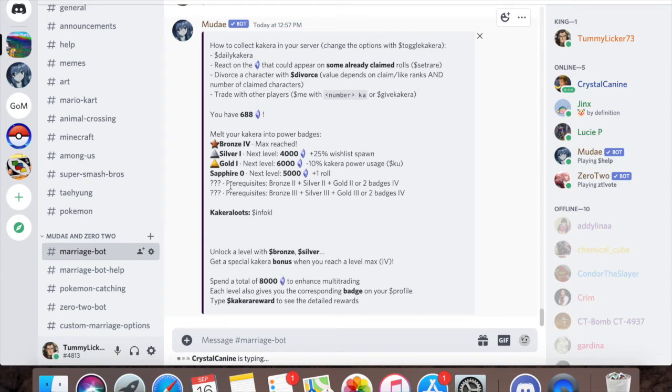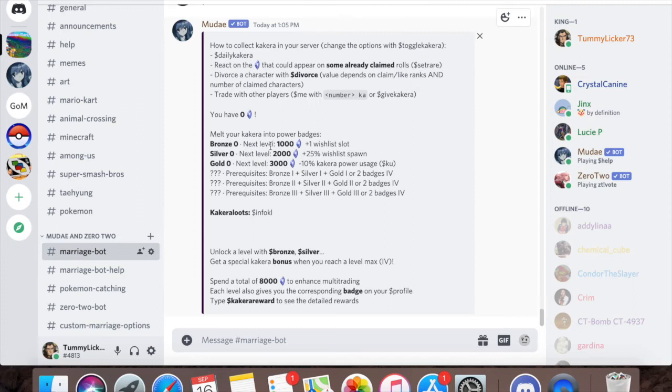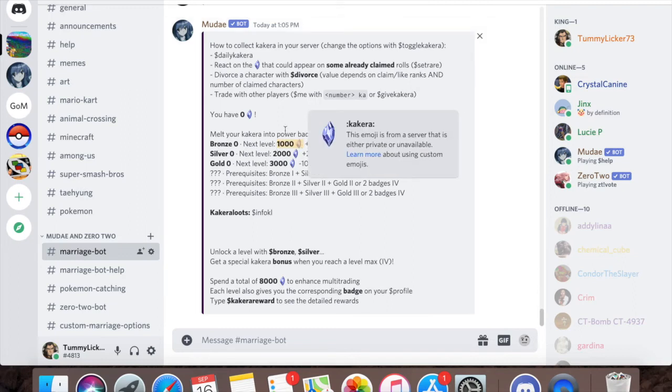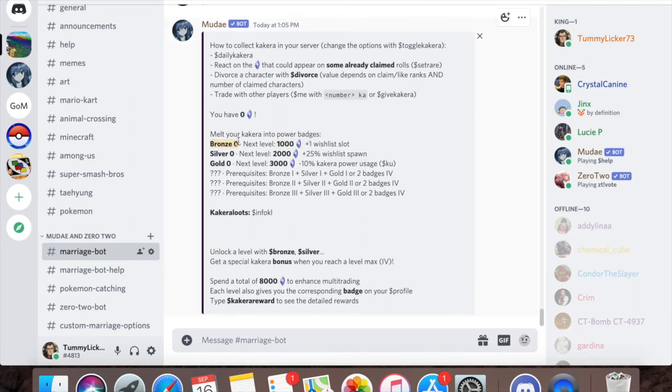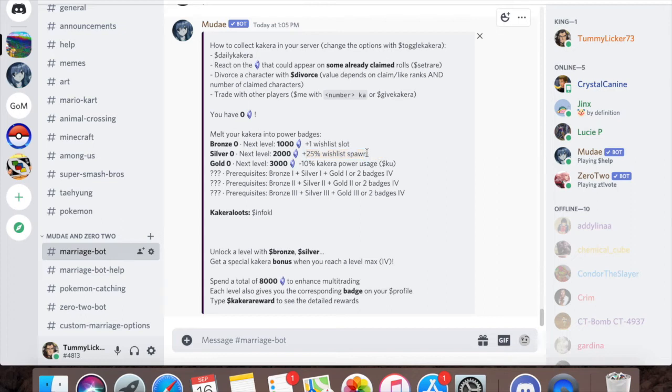I'll show you on my old account on my phone because I have the first ones. Starting off, you just need a thousand copper to get bronze level 1 and you'll get plus 1 wish list slot. So whatever your wish list is at, however many characters you can wish, they'll go up by 1. For silver 1 you unlock it and you'll get 25% chance to spawn that character. And gold 1, you'll get minus 10% Kakura power usage.